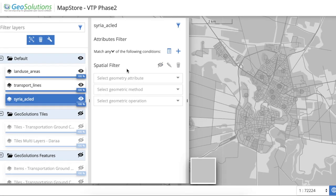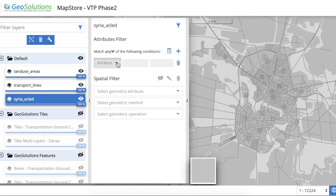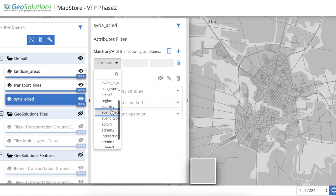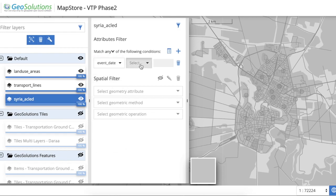Next, a temporal filter is applied to the ACLED layer, restricting the tiles to features that occurred after the specified date.